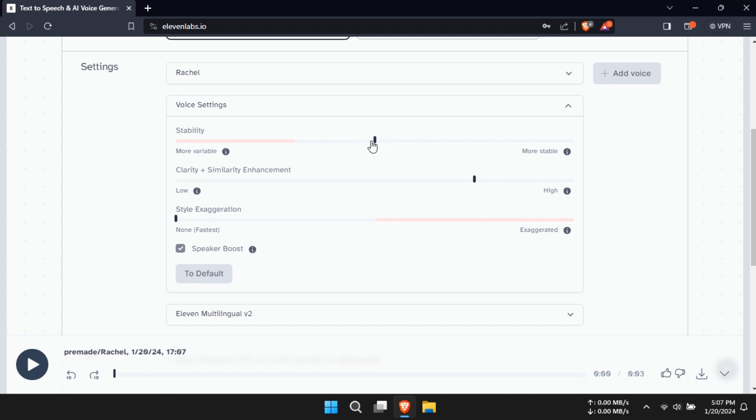Moving to Step 4, let's tweak those voice settings. Click on the Settings icon and you'll find options like Stability and Clarity.